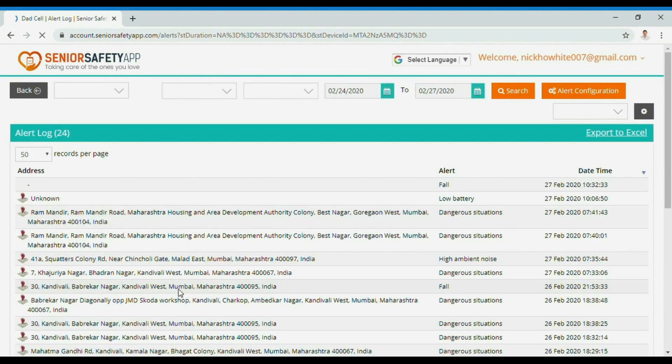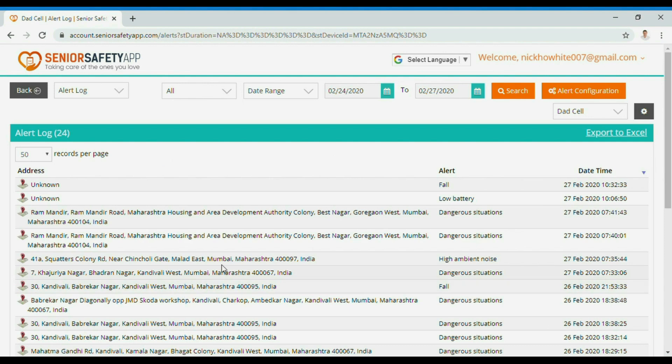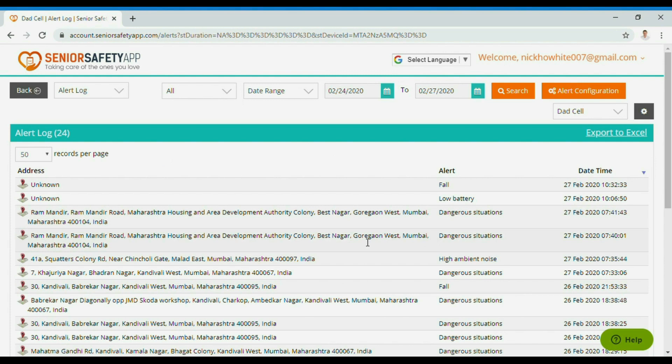Click on alert logs to see if the device has experienced any fall, network change, dangerous or high ambient noise alert.